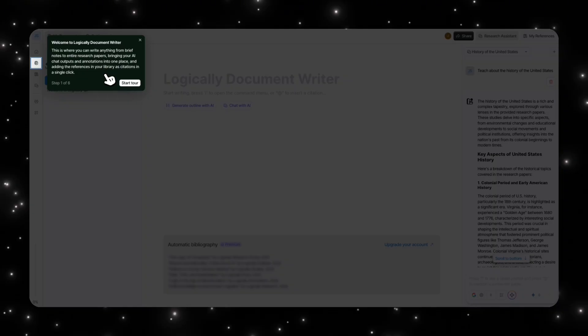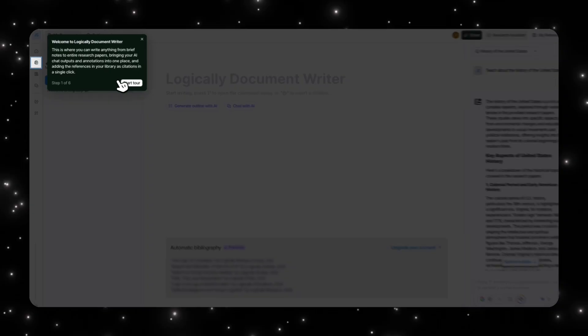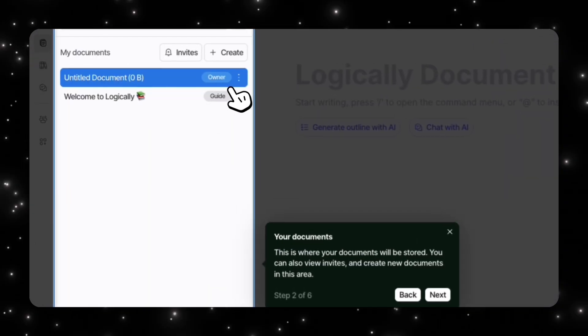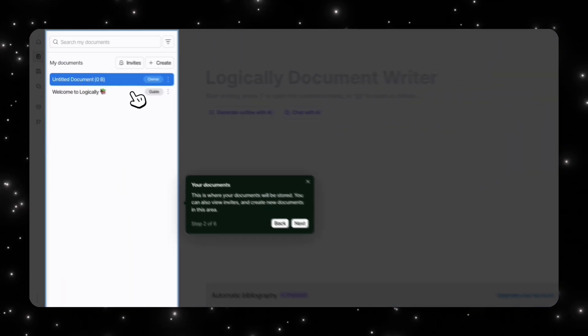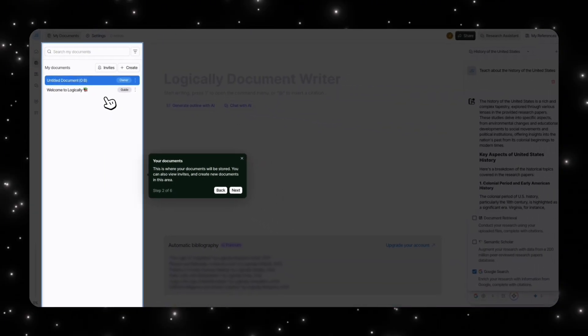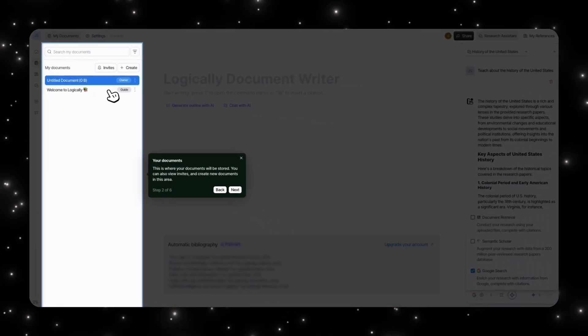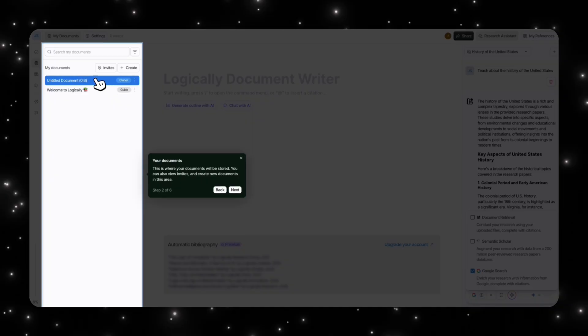You can bring your AI chat output, so like the history of the United States we have access to that here, and you can add the references and everything here. You also have all your documents here, so similar to how you would manage any chat features, you would also manage your chat documents over here.